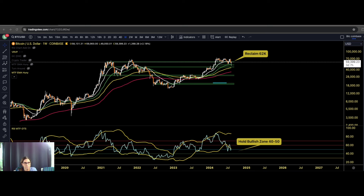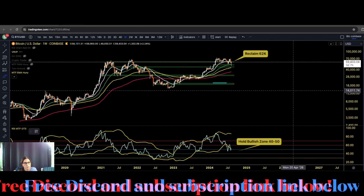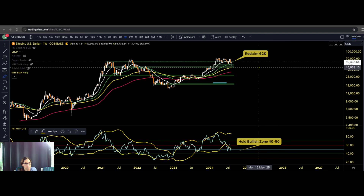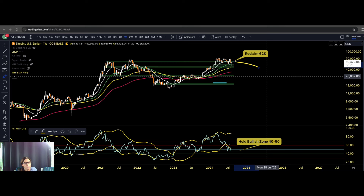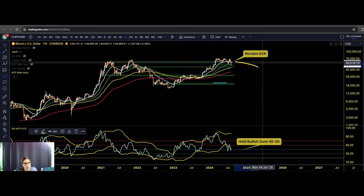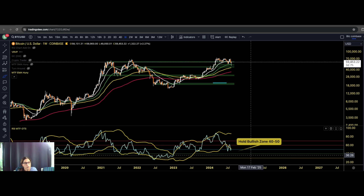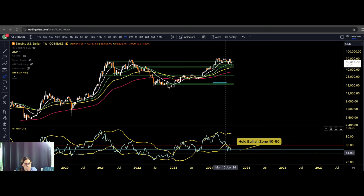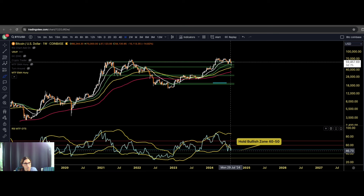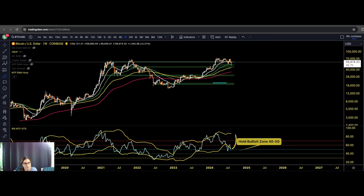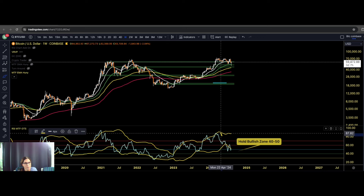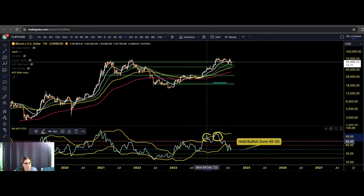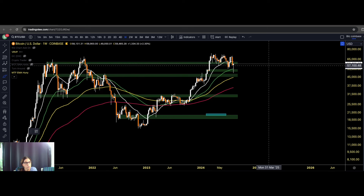We're on Bitcoin on the weekly timeframe. The first thing we need to talk about is Bitcoin needs to reclaim the 21 moving average — this white moving average at approximately 62K. It doesn't matter if you use the 20 or the 21; it's in the general area. On the weekly RSI, Bitcoin is currently holding in the bullish zone between 40 and 50. This is where Bitcoin really needs to pivot and move to the upside, pushing through the 60–70 bullish resistance zone.